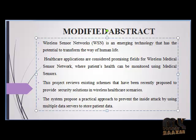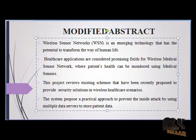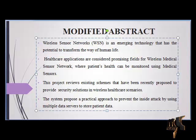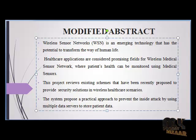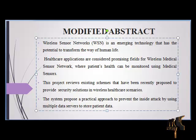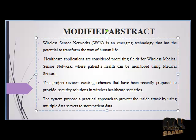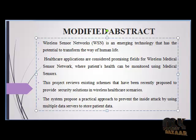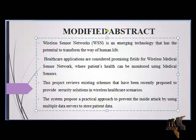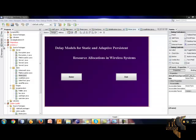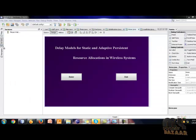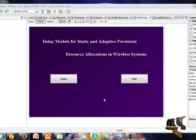We validate the statistical model via comparison with queue size and delay statistics obtained from a discrete event simulation of a persistence allocation system. The validation is performed for both exponential and gamma distributed packet inter-arrivals to demonstrate the model. Now we start the demo of this project.